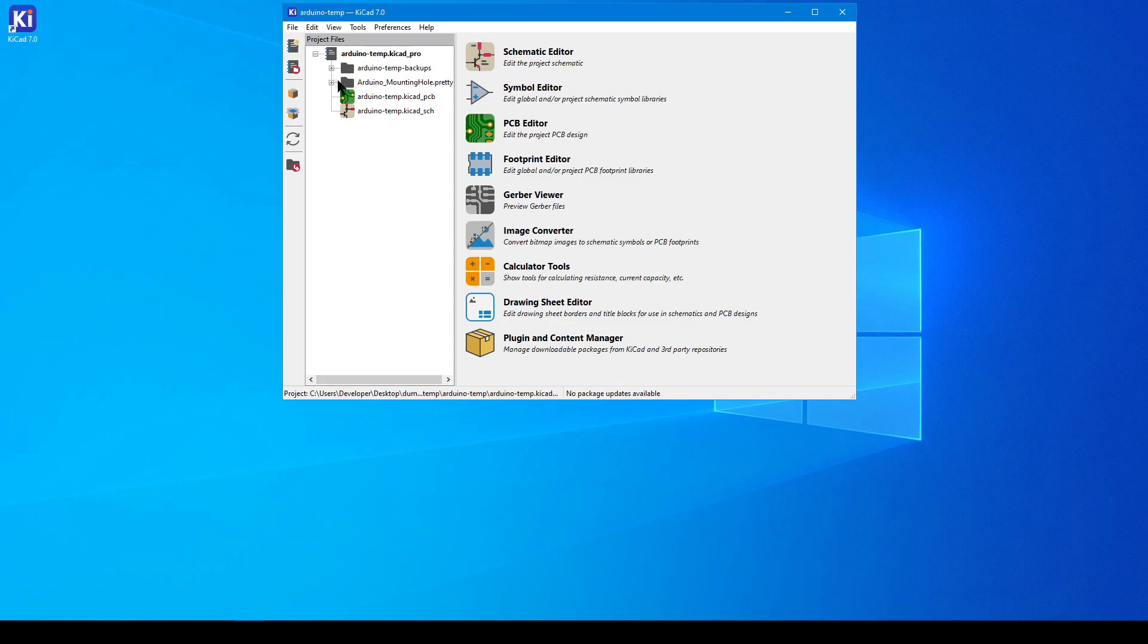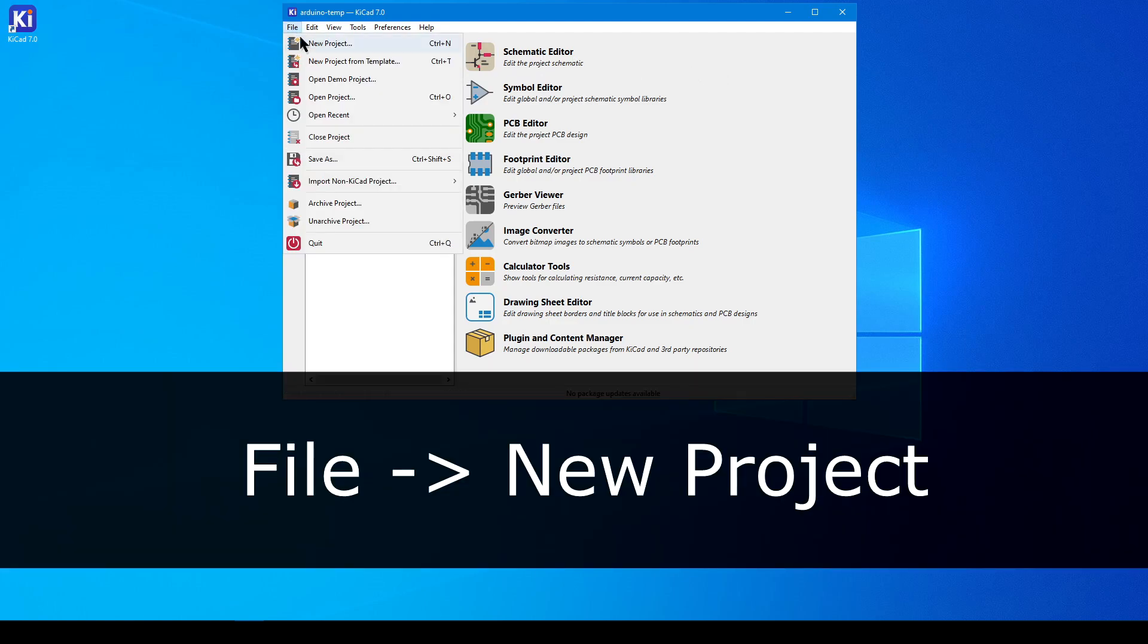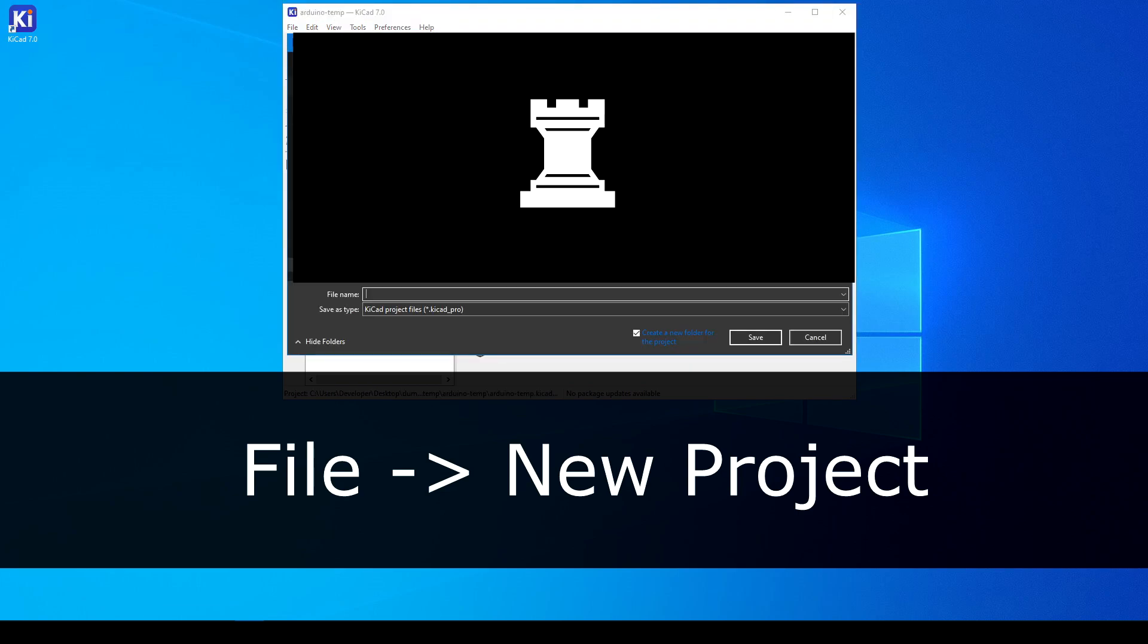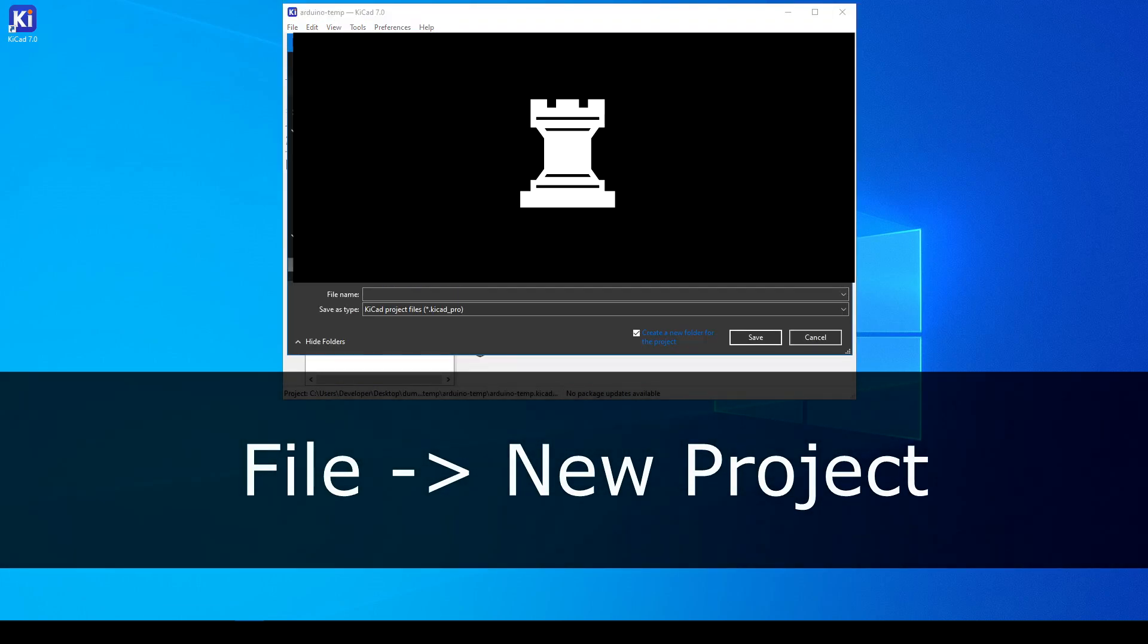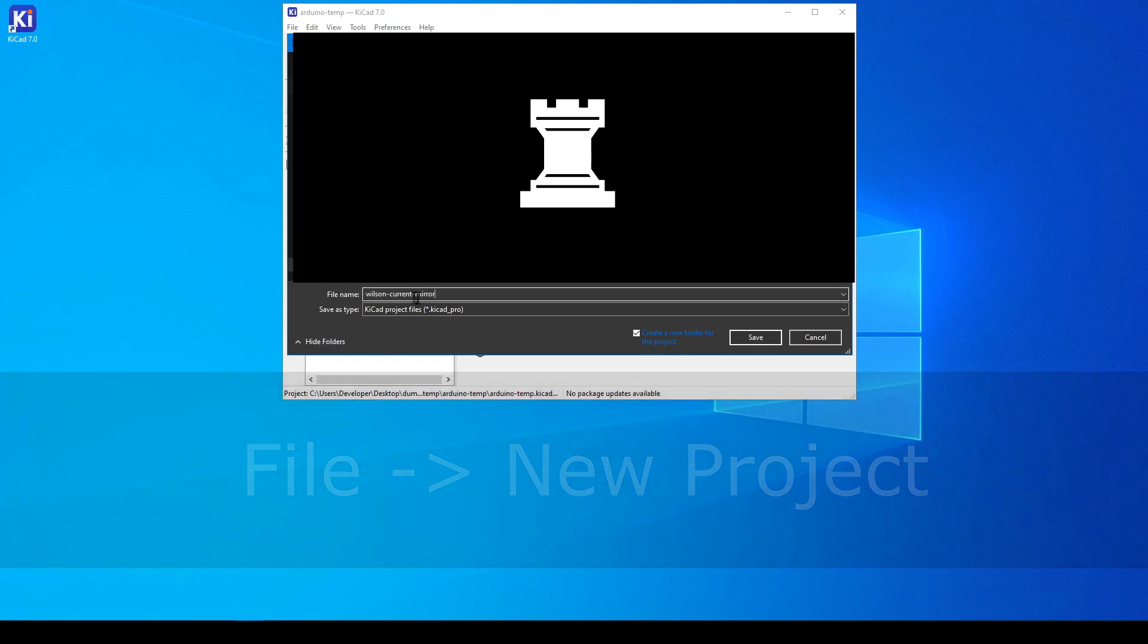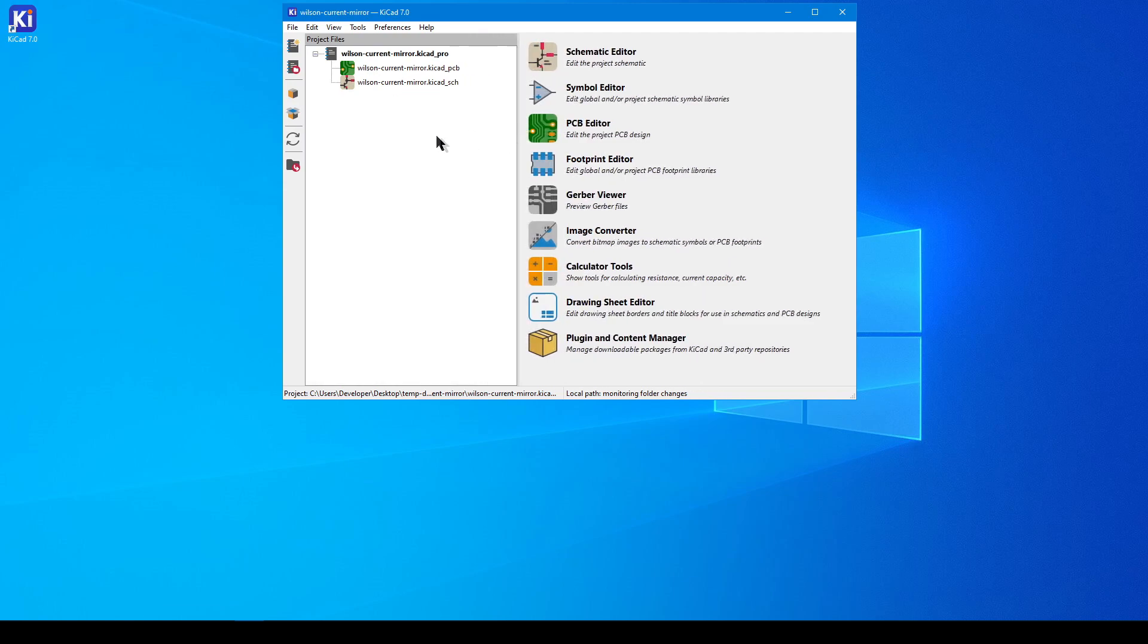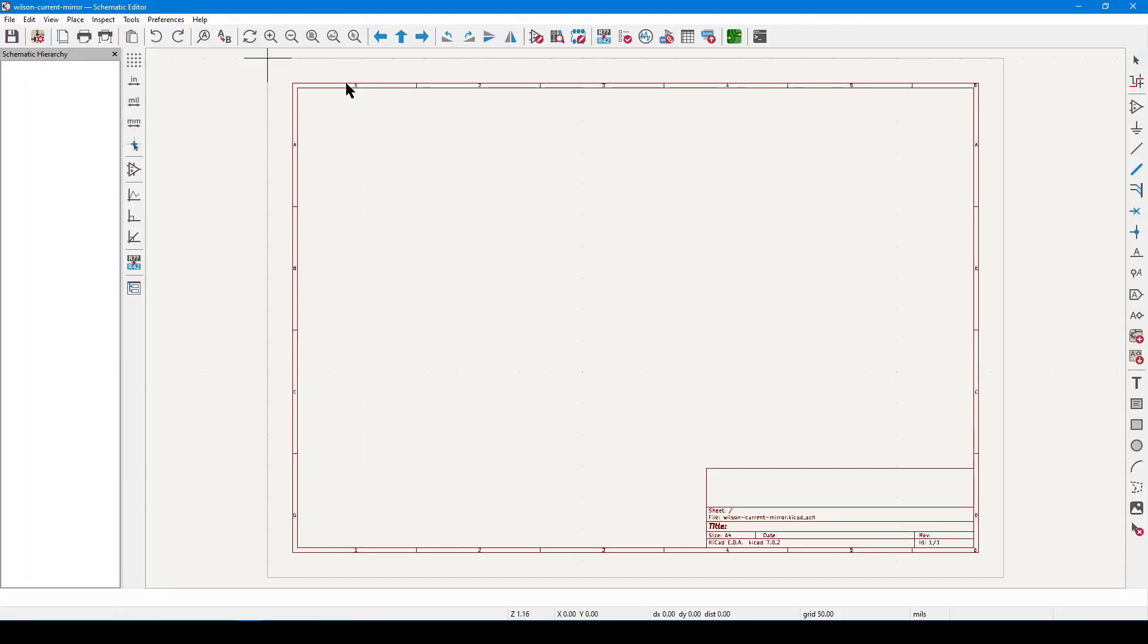Open the KiCad application, and then create a new project by clicking on File, New Project. Give your project a memorable name and location. Today I'm going to build a Wilson Current Mirror, so that's the name I'm going with. Select a name, wait for your files to appear, and then open up the schematic editor by double-clicking the file that ends in KiCad_sch.